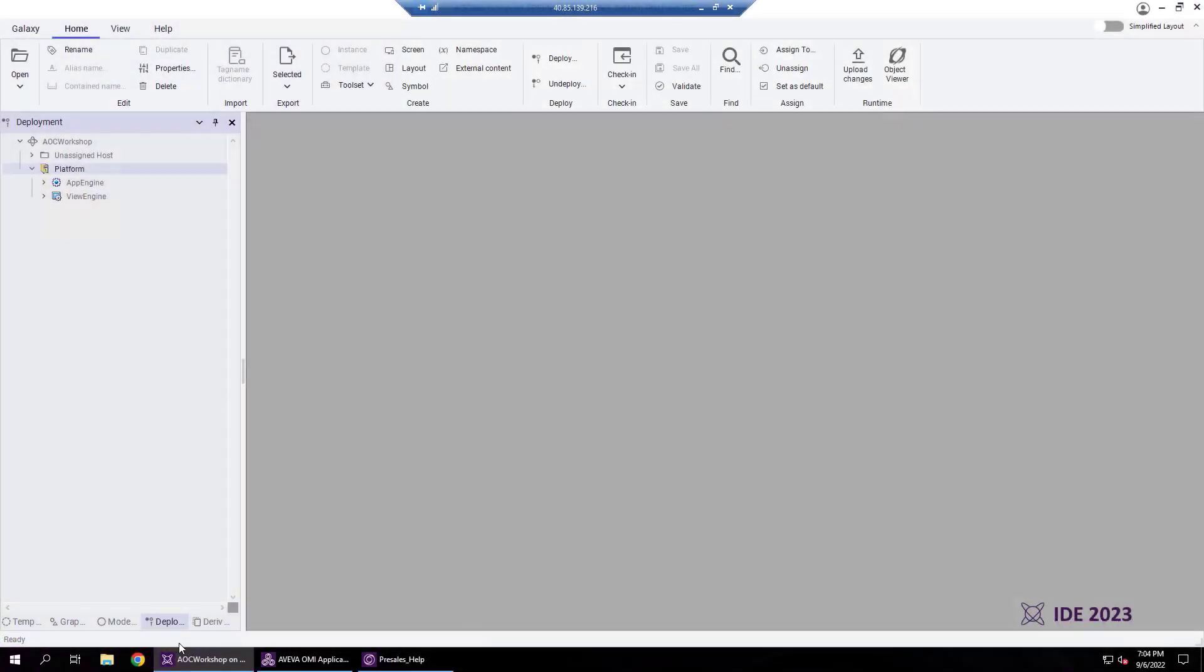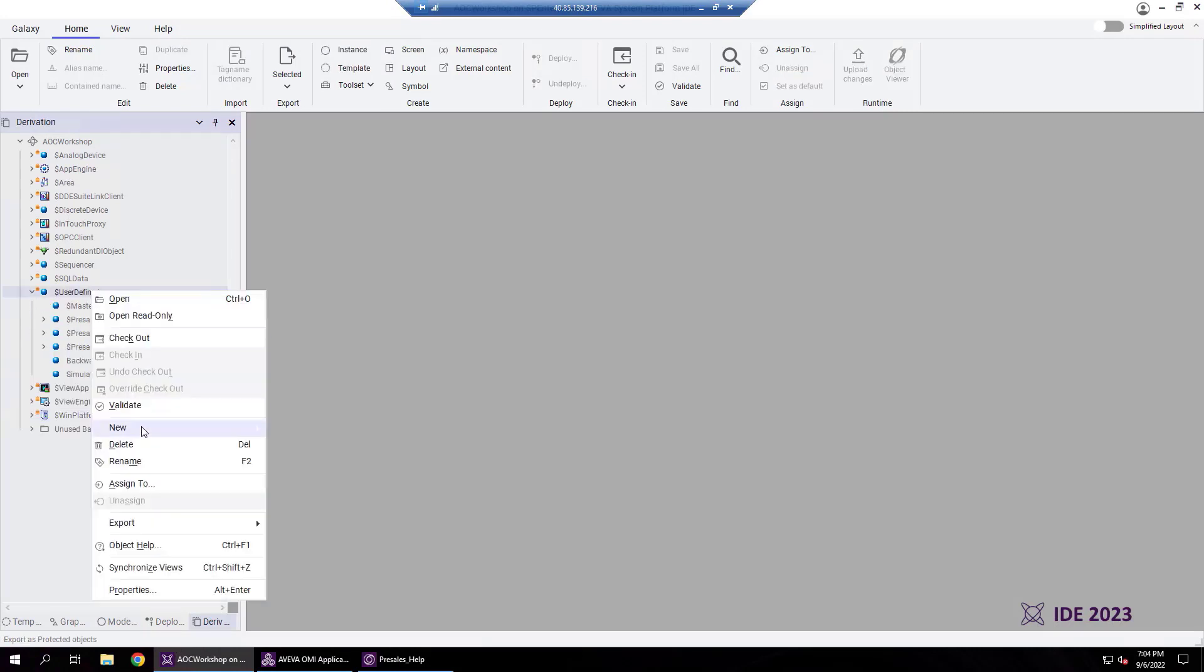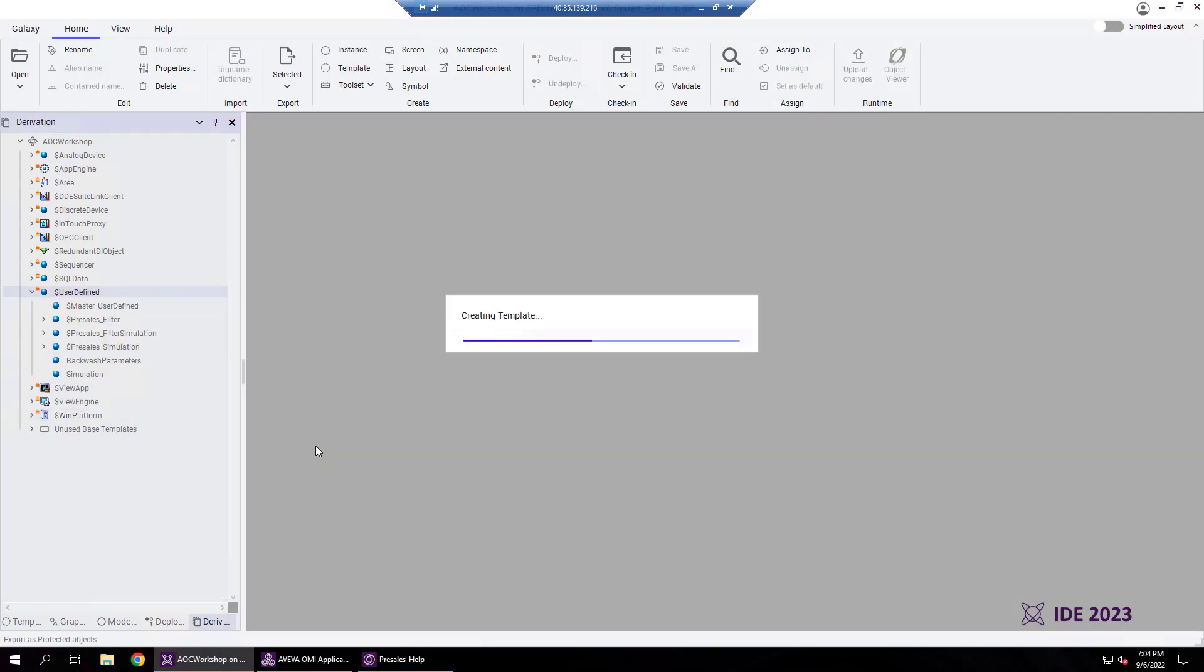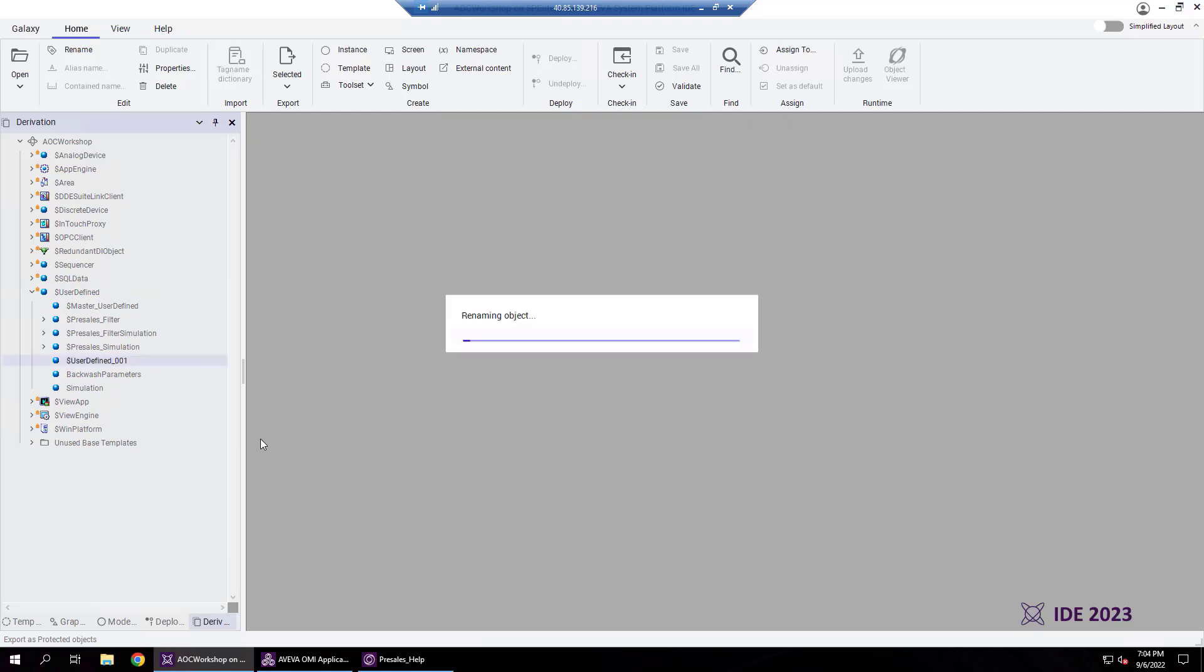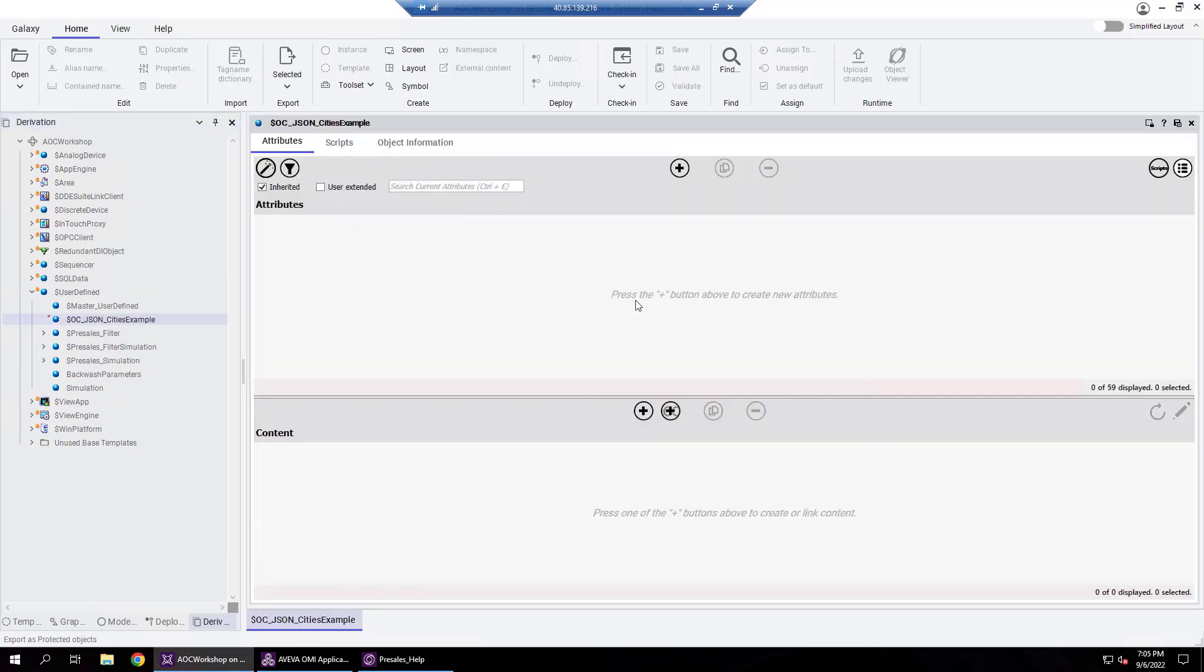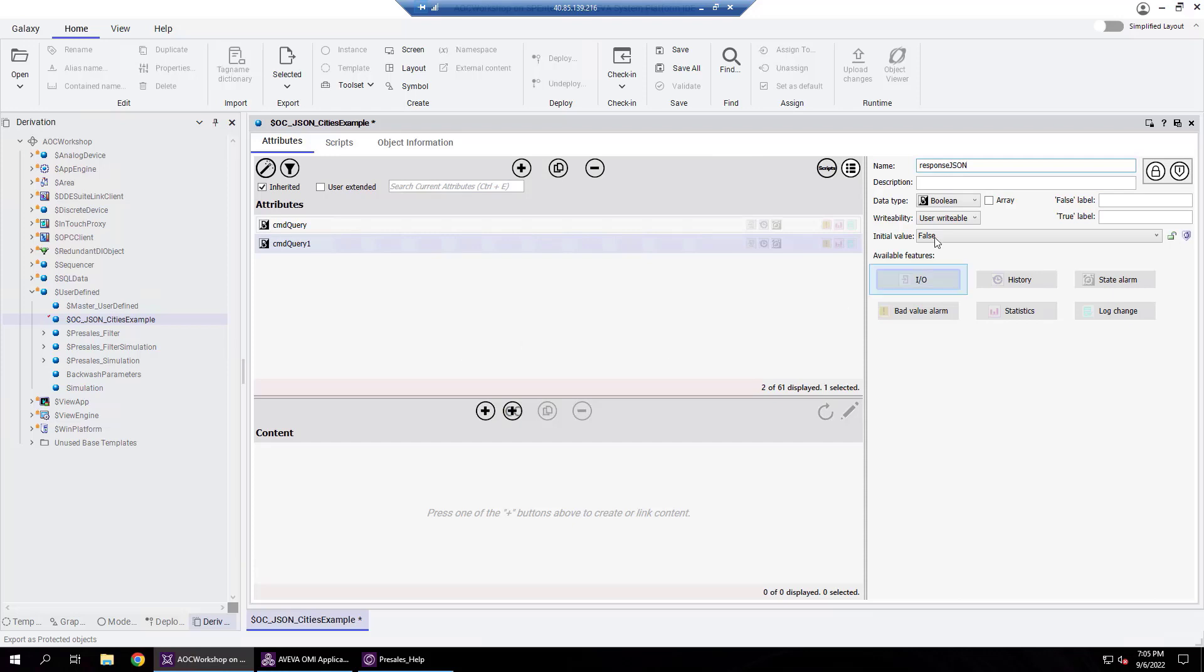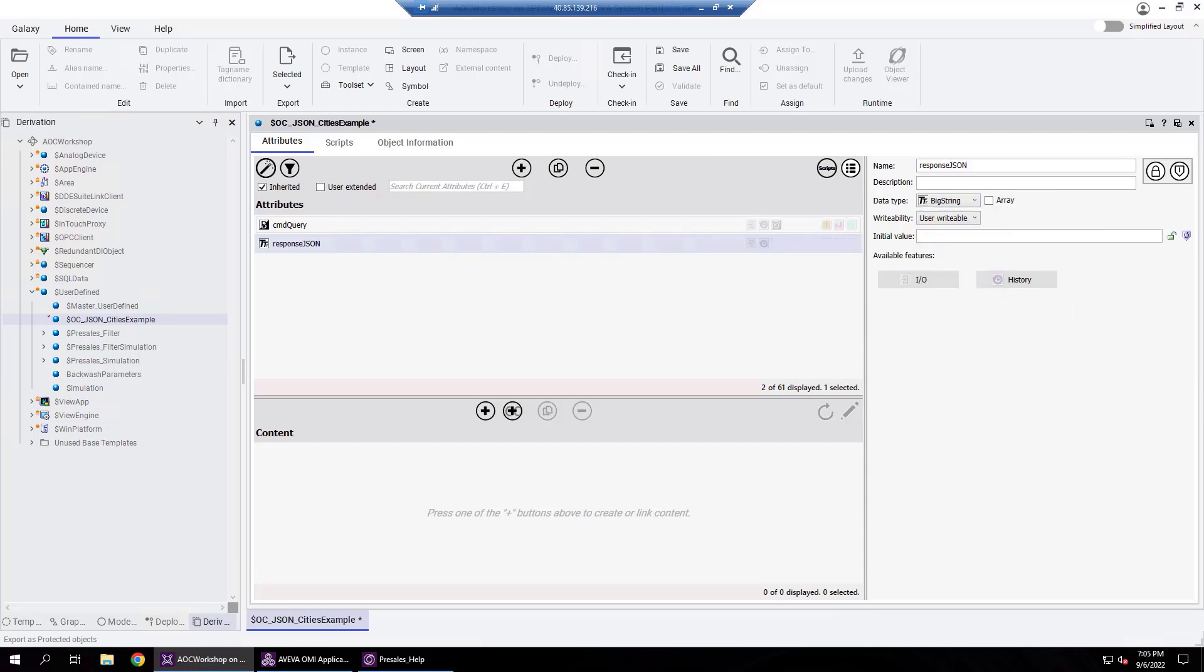In this example, we'll begin by creating a query to store all country names along with their latitude and longitude in a big string data type. Let's begin by creating a new derived template. In it we will add a new attribute and call it cmdQuery. We will add another attribute, name it responseJSON, and define its data type as big string.